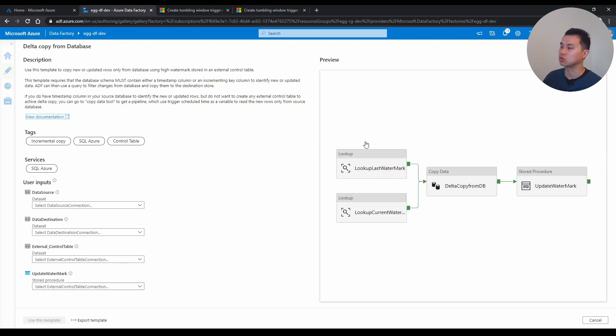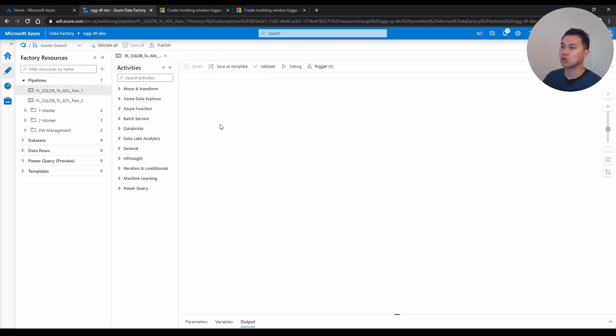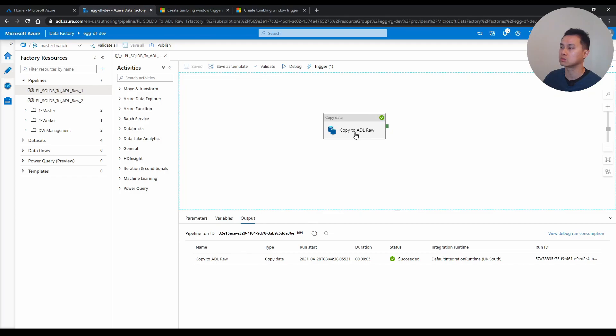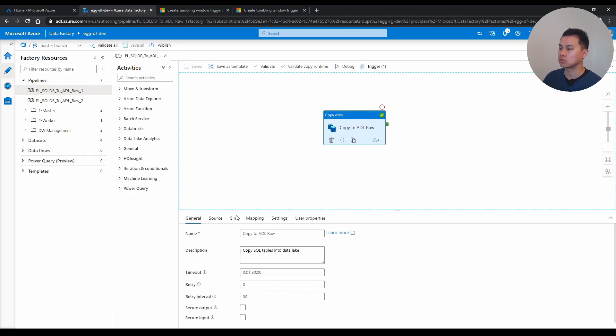If you do it with tumbling trigger, it's actually a lot simpler because I have this one activity that copies data from SQL DB into data lake. And let me just show you what it looks like quickly.